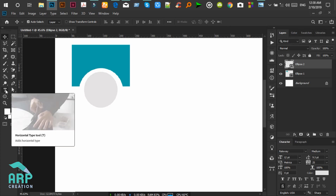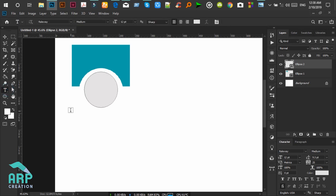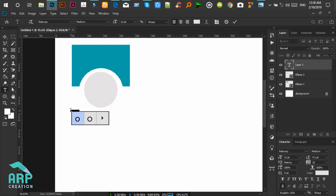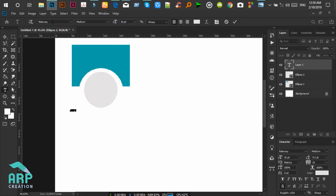Now click on the Type tool, then create the text 'Basic'. The font size will be 16pt and the font will be a letter-style font.